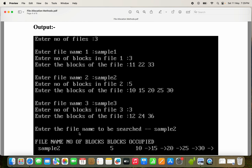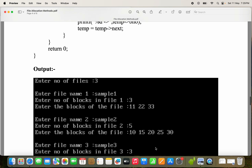Next, the output here is: enter the filename to be searched. The filename entered is sample two. Sample two is available in the list of files, so sample two's information will be displayed. Name of the file is sample two, number of blocks are five, and the blocks occupied are 10, 15, 20, 25, 30.